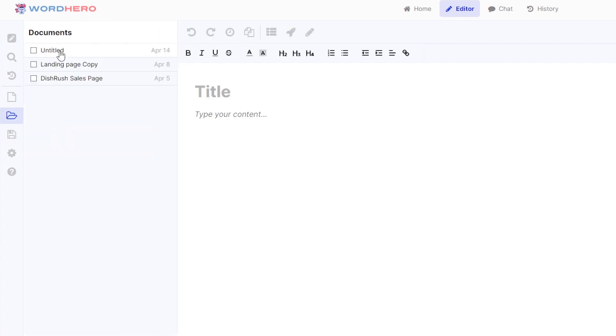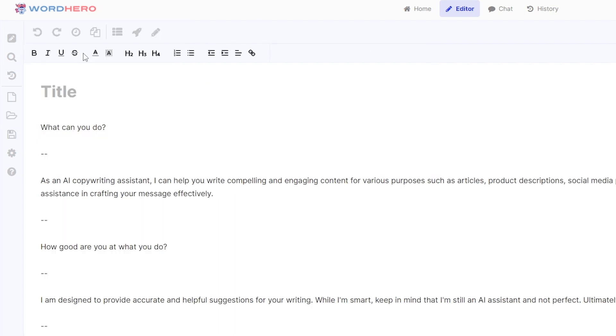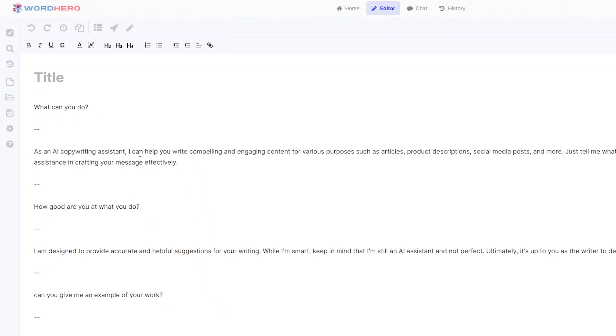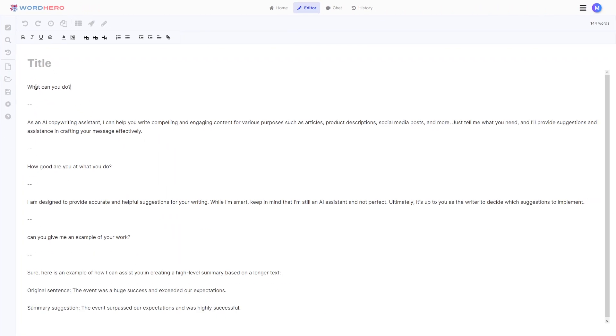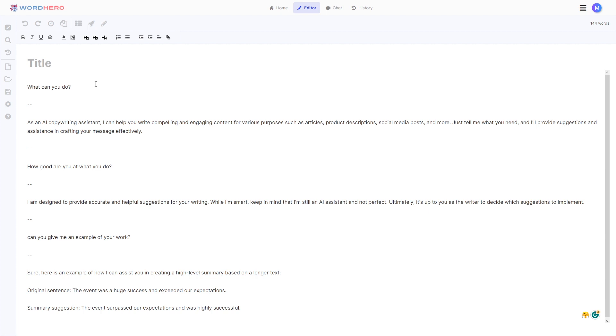Okay so today is April 14th. Click on this one and there you go. This is what I chatted yesterday. What can you do. How good are you. Can you give me an example. Just delete the parts that you don't want. Copy or edit the parts that you want. And just go nuts. And that's basically it for WordHero chat. It's a very fun feature that we added here.